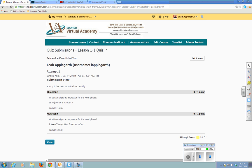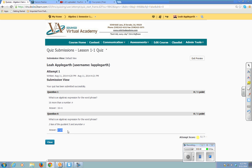I got 16 more than a number wrong. Here's the answer that I put. So I need to go back and figure out why this is wrong. And then I also got 2 less of the quotient 5 and a number wrong. So before I take this test again, I need to go back and figure out why I did this wrong so I can get it right.